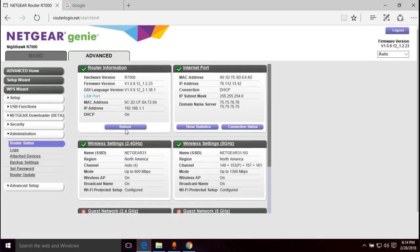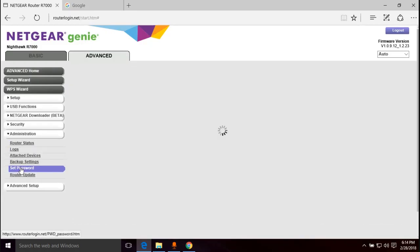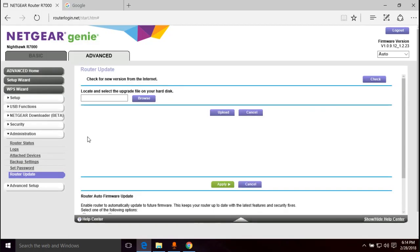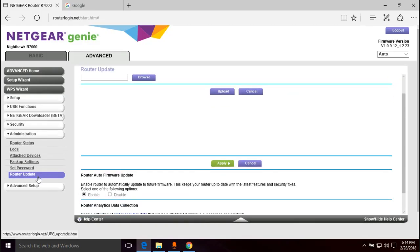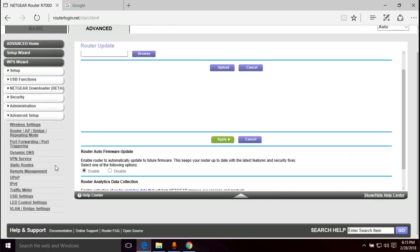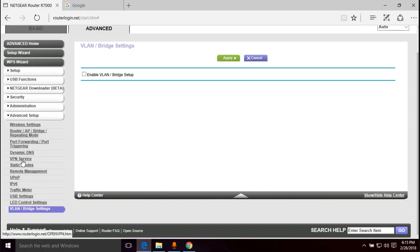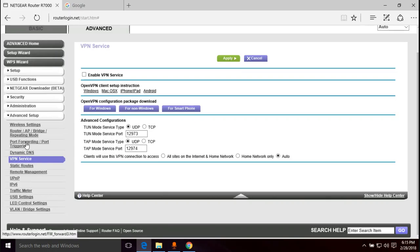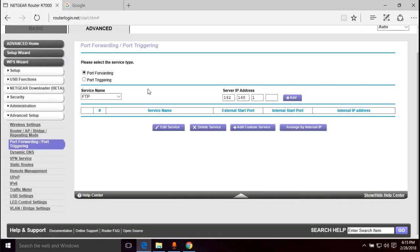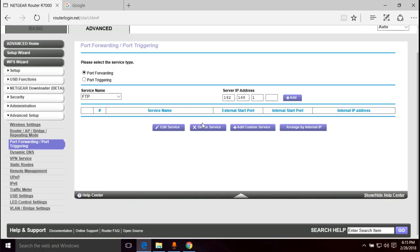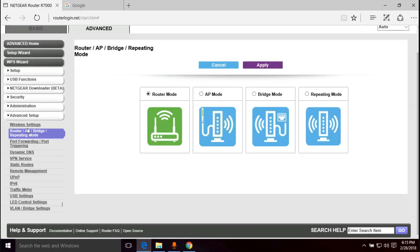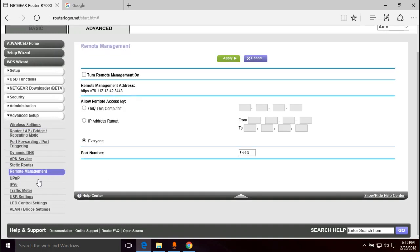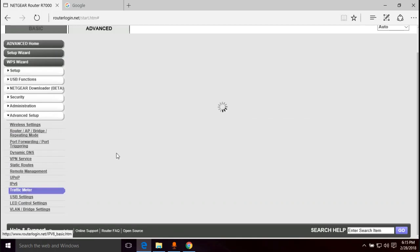You can reboot the router right here. Got logs, you can change your password. This is your password for the administrative interface to get into this to change the settings. Update the router. Advanced setup, there's all kinds of stuff in here. You got VLANs, VPNs, a lot of this stuff you won't really be messing with unless you know what it's for. Port forwarding, this is what a lot of gamers use and people that have servers so they can access the stuff from outside the network. You can change the mode of the router into different modes. Static routes, remote management, all kinds of stuff in here. Traffic meter.